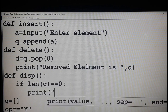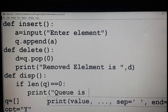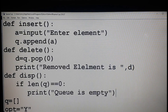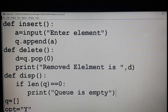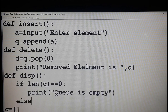...then print 'queue is empty', meaning there is no element in the queue. Else — else means there will be content in the queue.